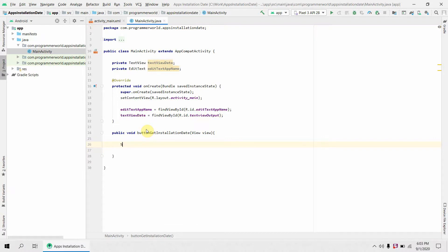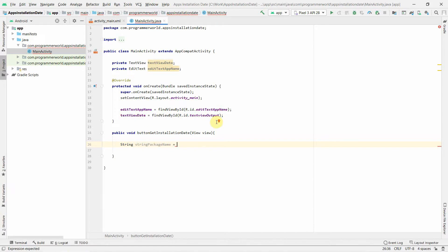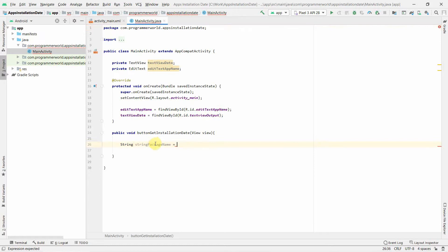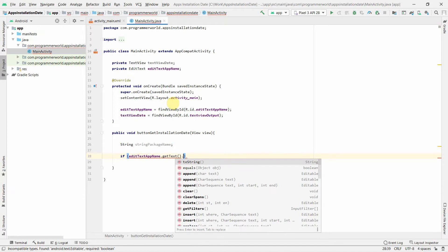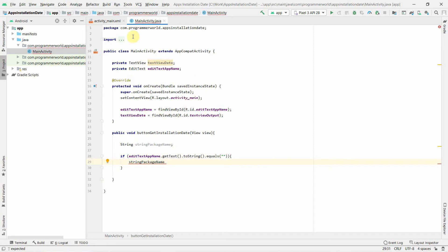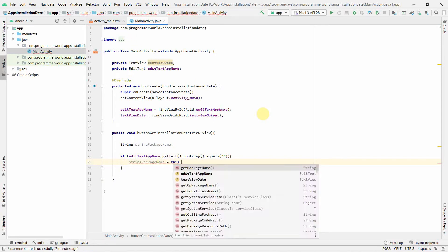Inside the method, we create a local string variable for the package name. A package name is the full identifier of an app — for example, this app's package is visible in the project structure. We check whether the EditText is empty: if it is, we use this.getPackageName() to get the current app's package name.